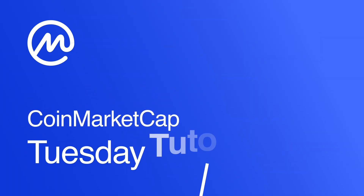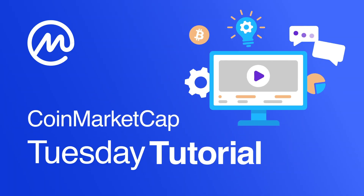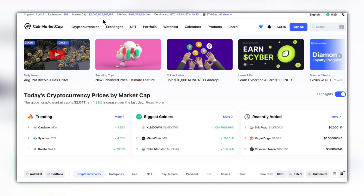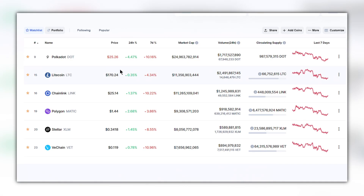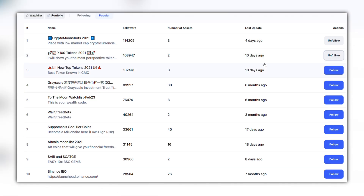Welcome to CoinMarketCap Tuesday Tutorials where we make it easy for you to get the most out of all the crypto tools out there. My name is Trev and today I'll be showing you some of the hidden features and how to get the most out of CoinMarketCap.com. Topics covered include a general overview of CoinMarketCap.com, watch lists, the followers feature, and a brief overview of the mobile app.